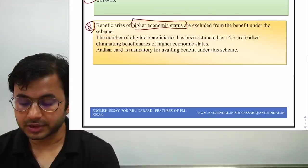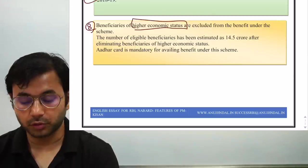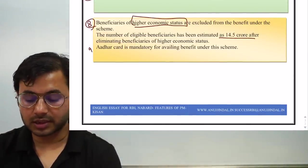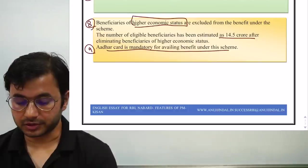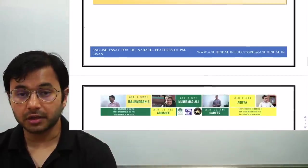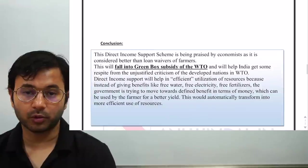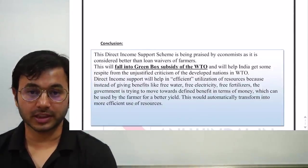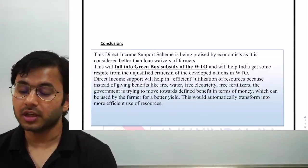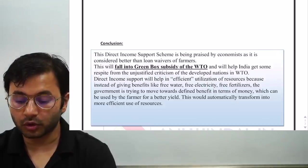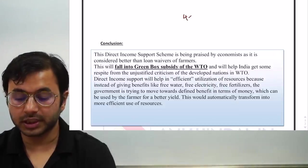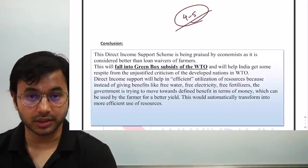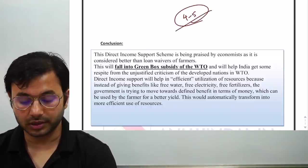The number of eligible beneficiaries is estimated at 14.5 crore. Aadhaar card is mandatory for availing benefit under this scheme — that is a total of nine features. If you are not well prepared before the examination, you might only write four or five features and think they cover everything related to PM Kisan, which is not the case.